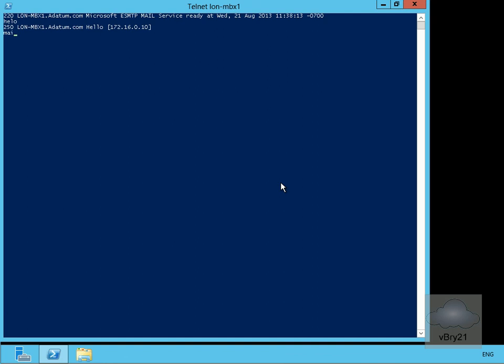...and then mail colon, and then admin, and at datum.com. Now after a couple of seconds, that should fail, so we should get connection lost, and this will prove that we don't have anonymous access. There you go, that is definitely correct.